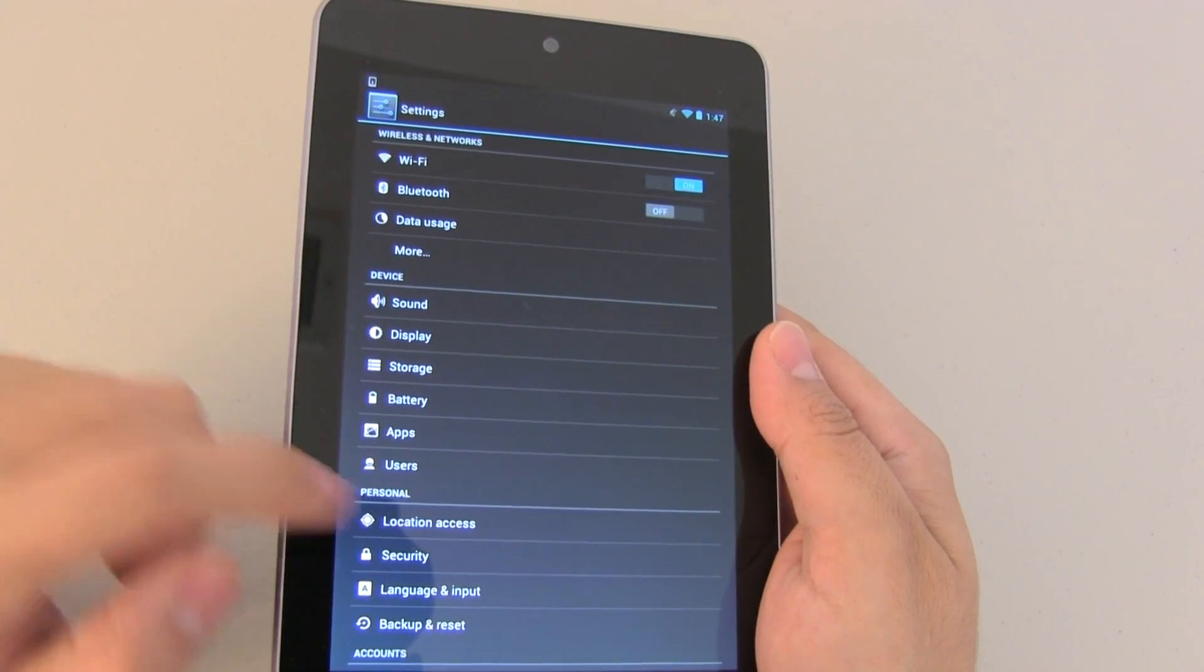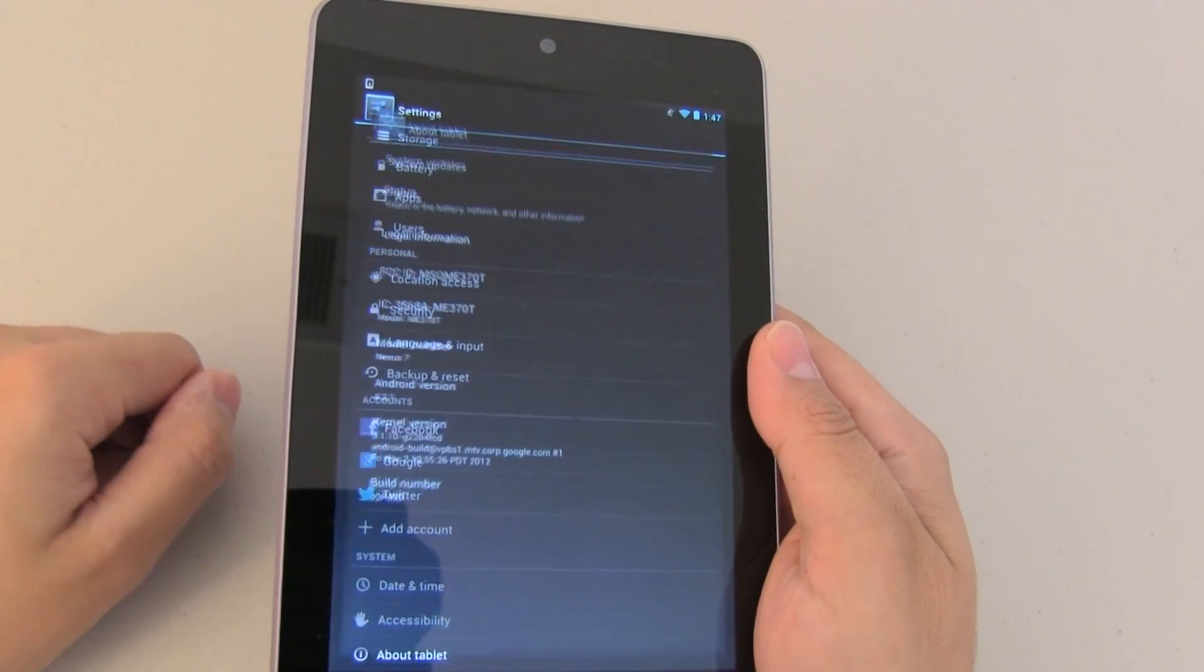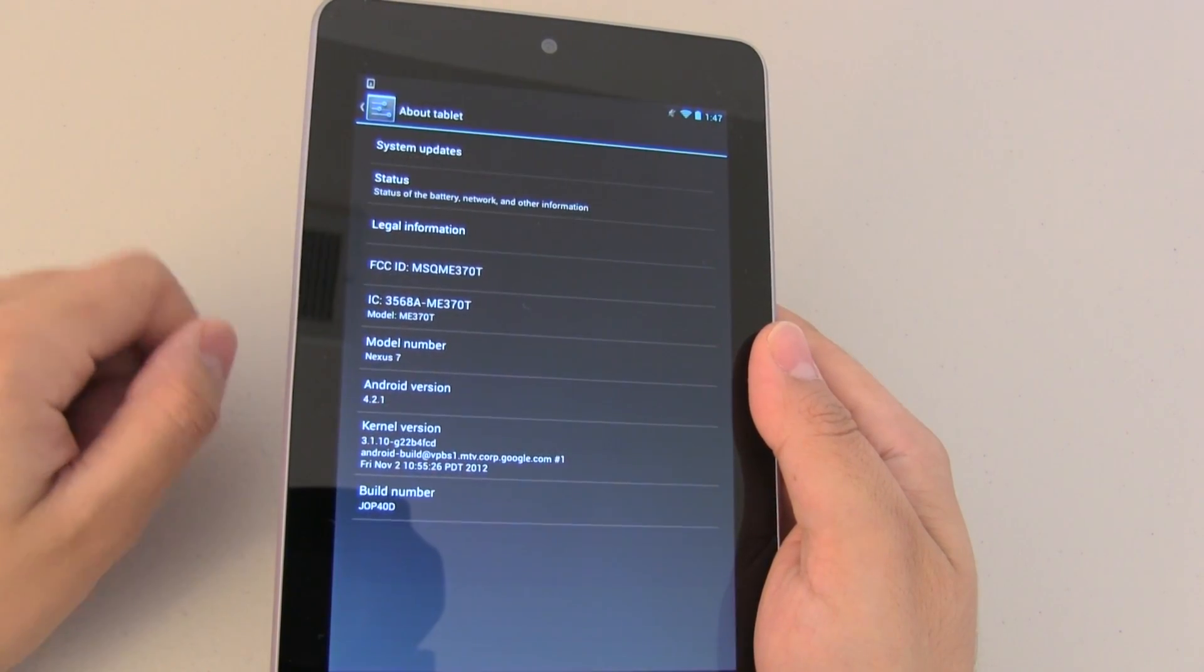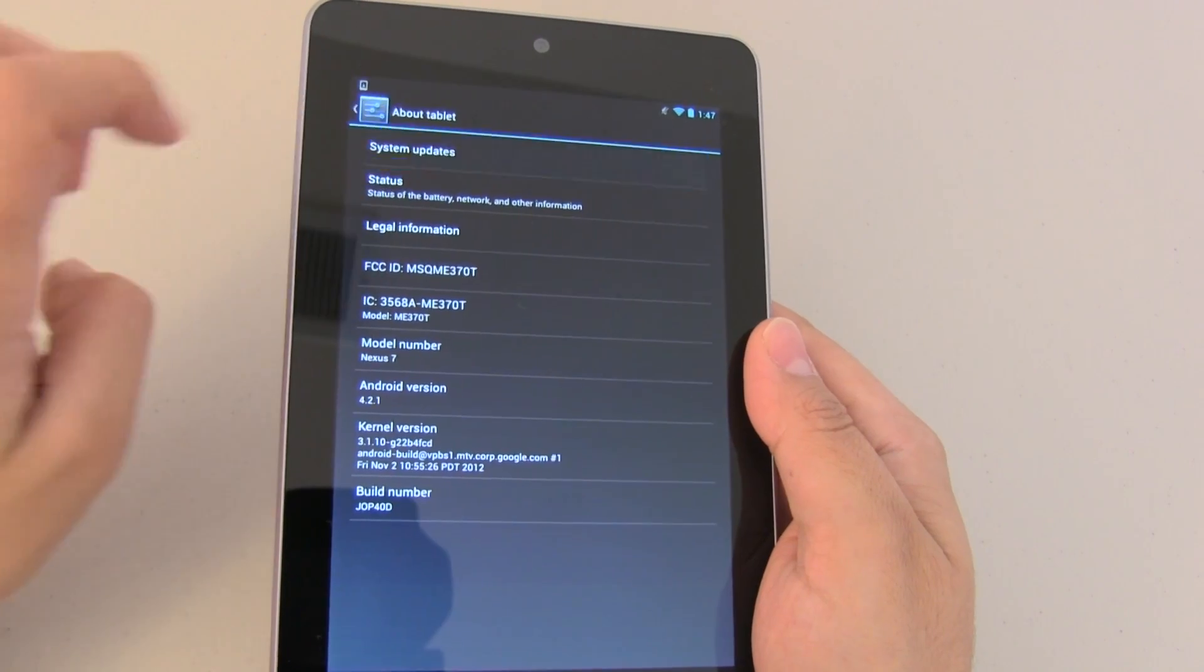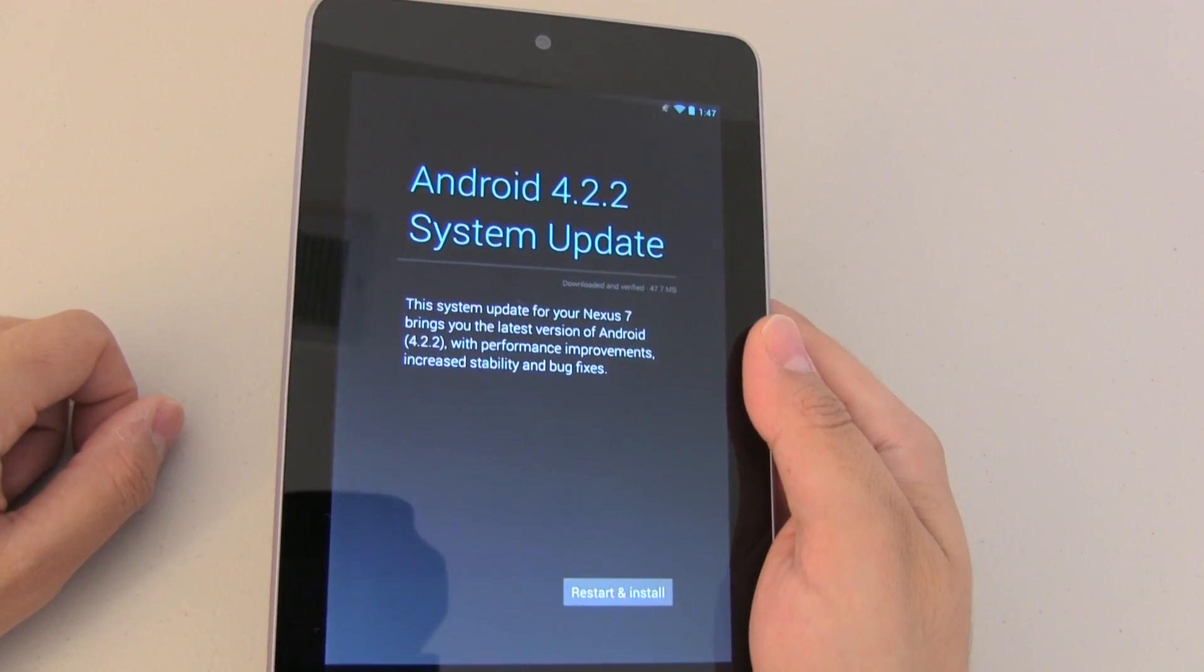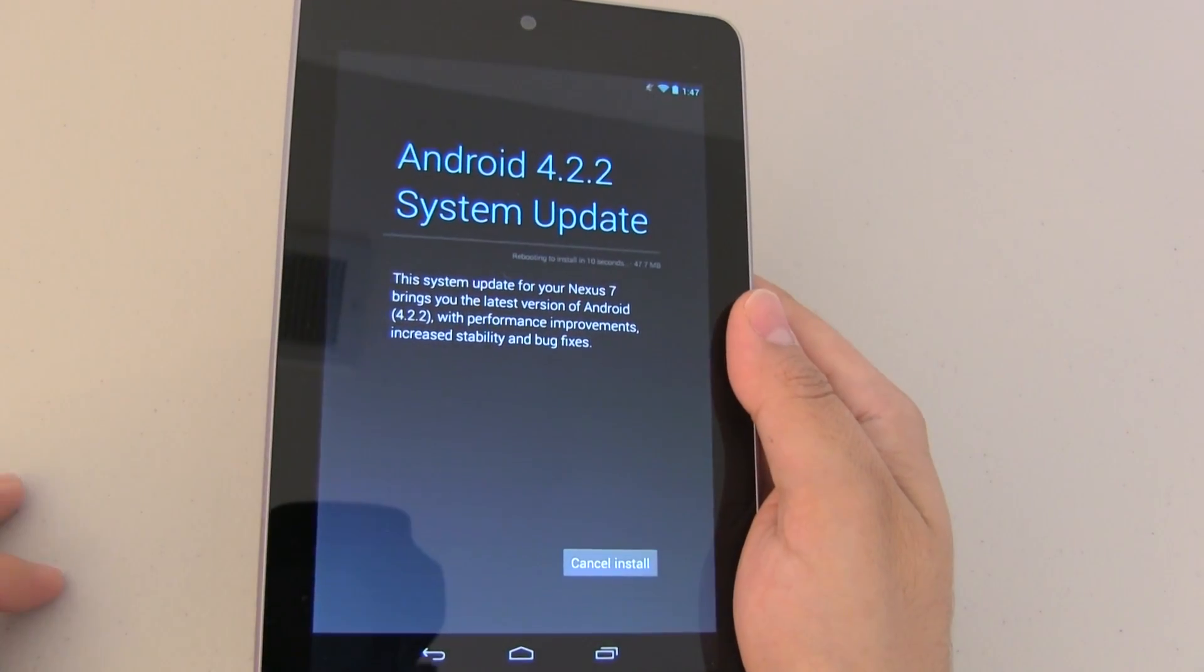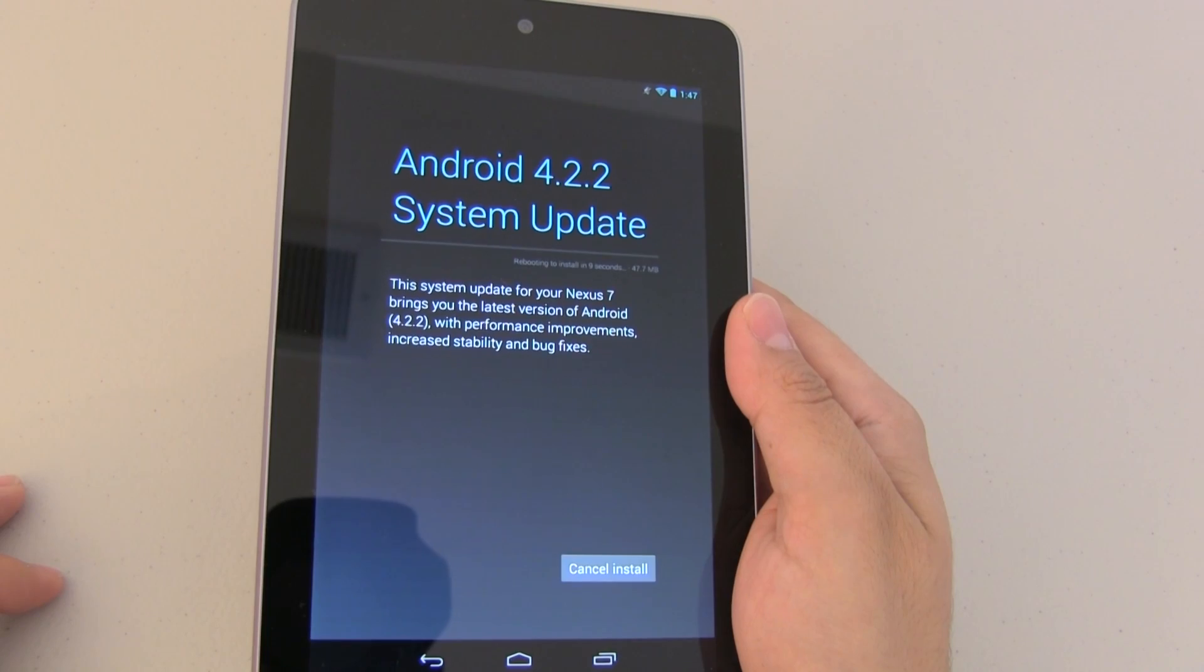Now we need to go back to the settings and go to about tablet and push on system updates. You should now be able to download the latest version of Android on your device.